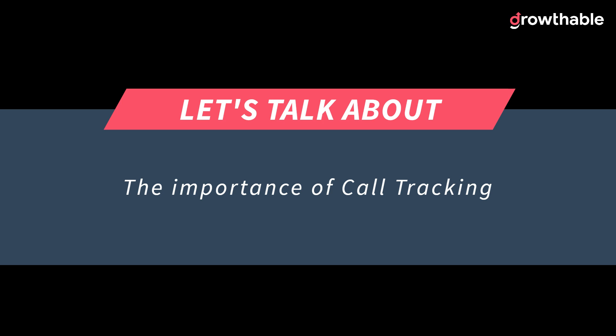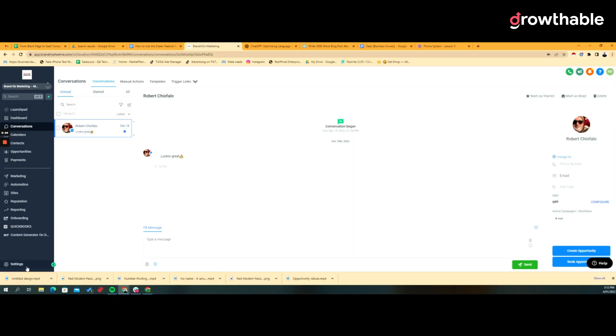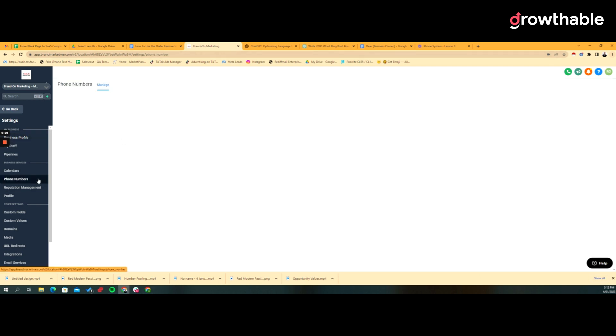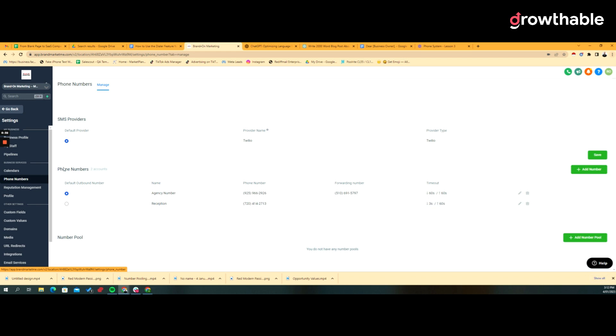Let's dive into the screen share. With phone numbers, you typically just buy phone numbers and assign them to users, and that becomes the default inbound and outbound phone numbers for those users.